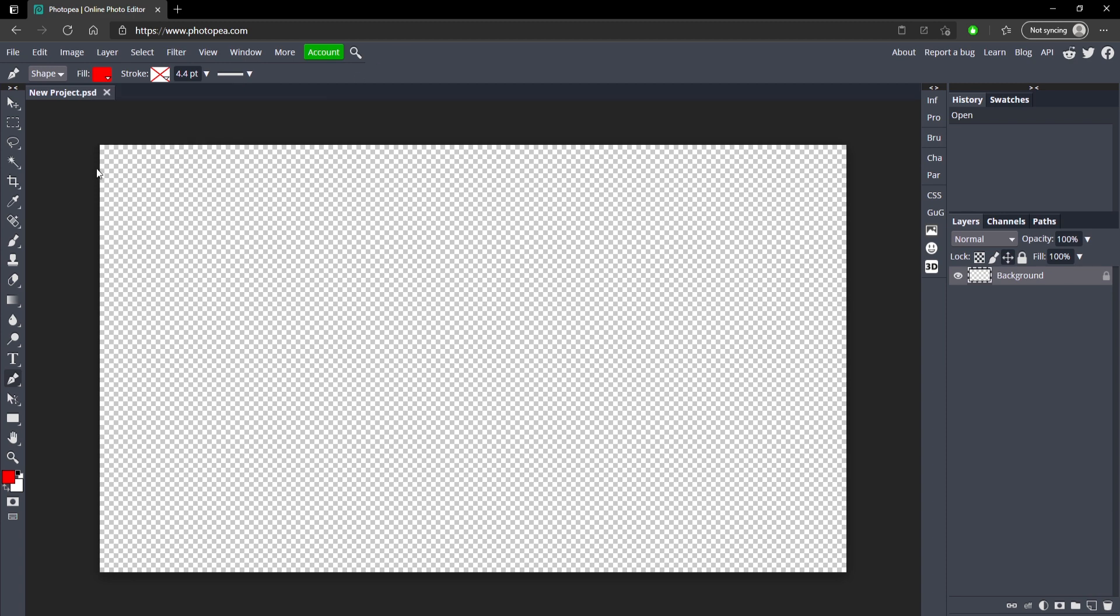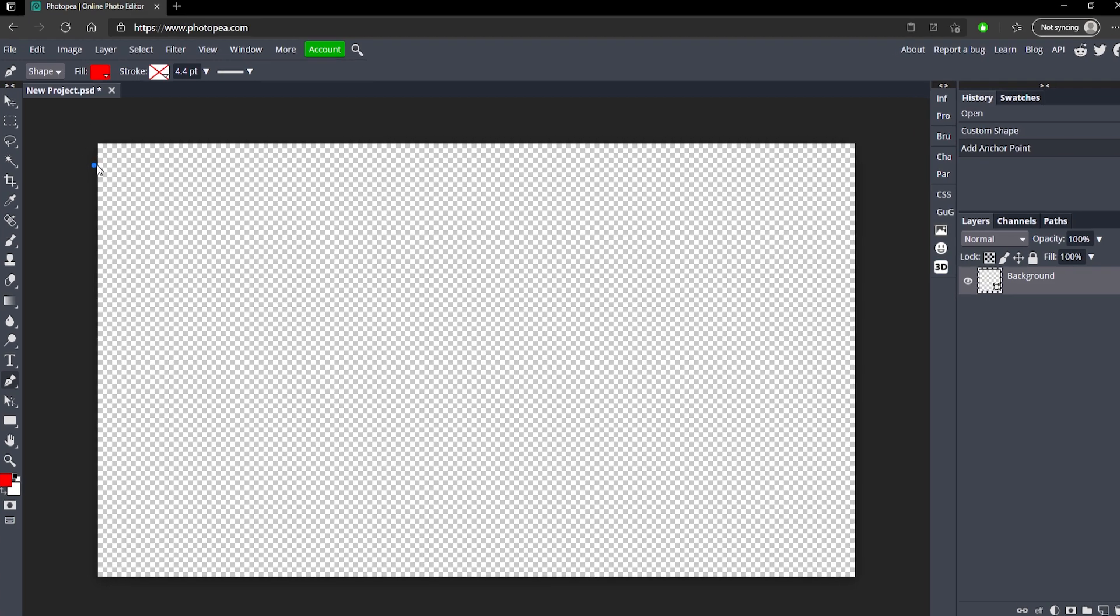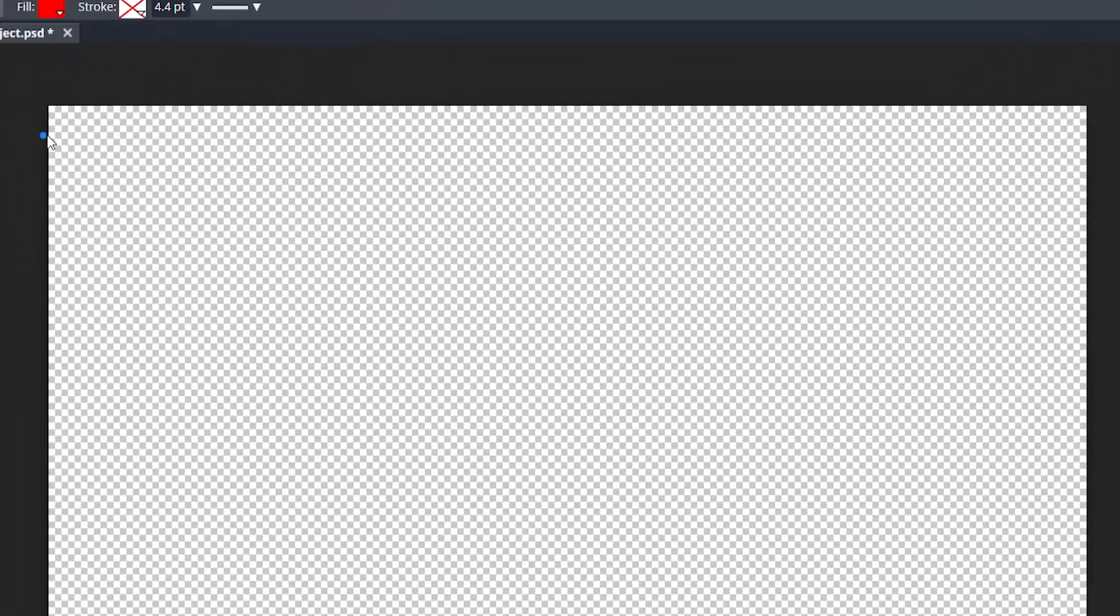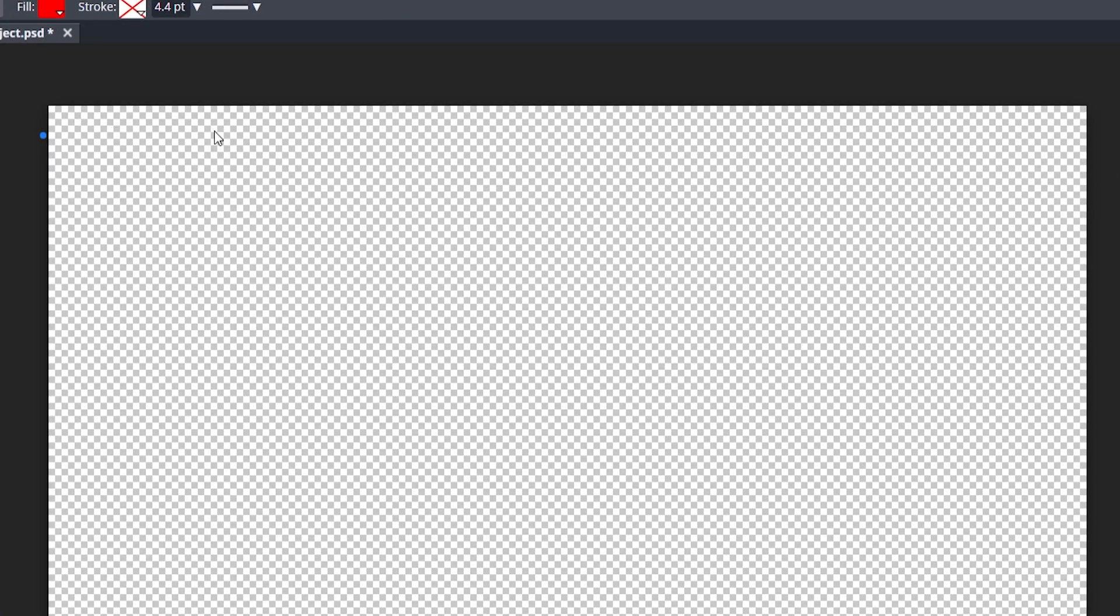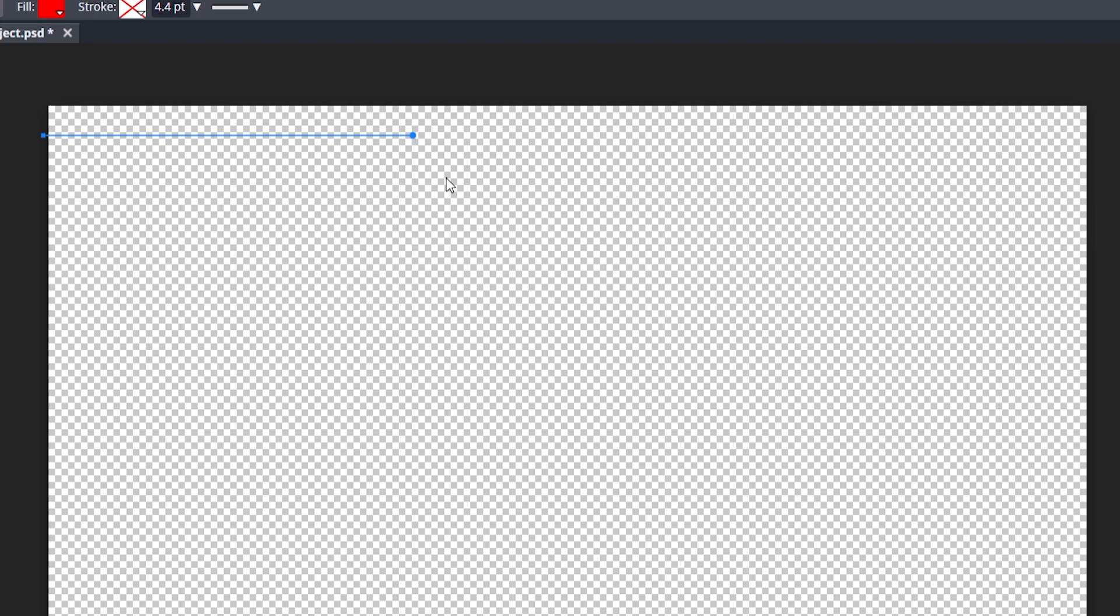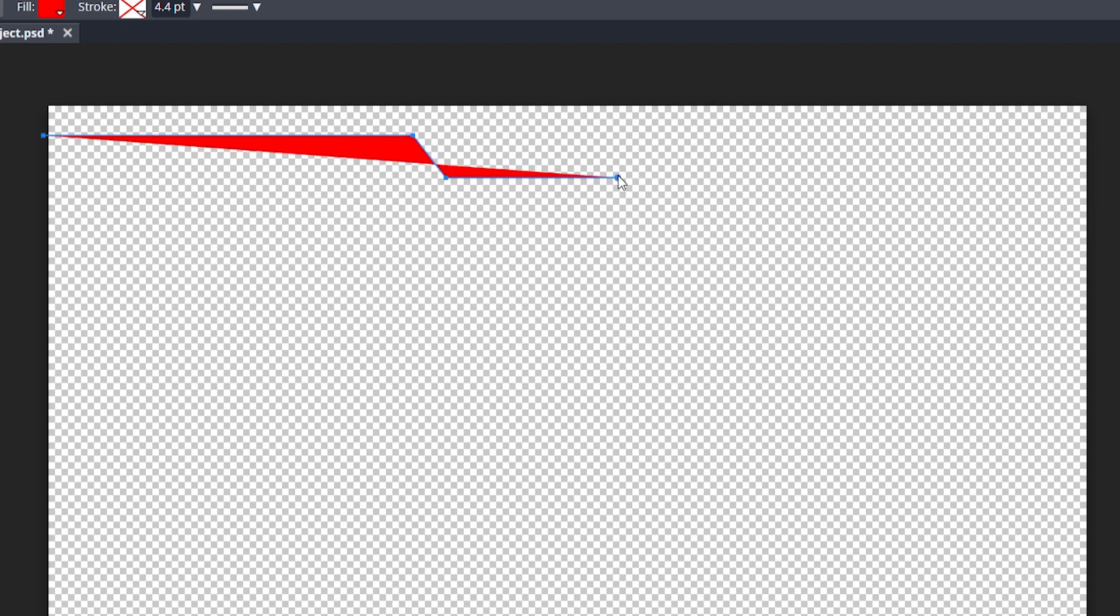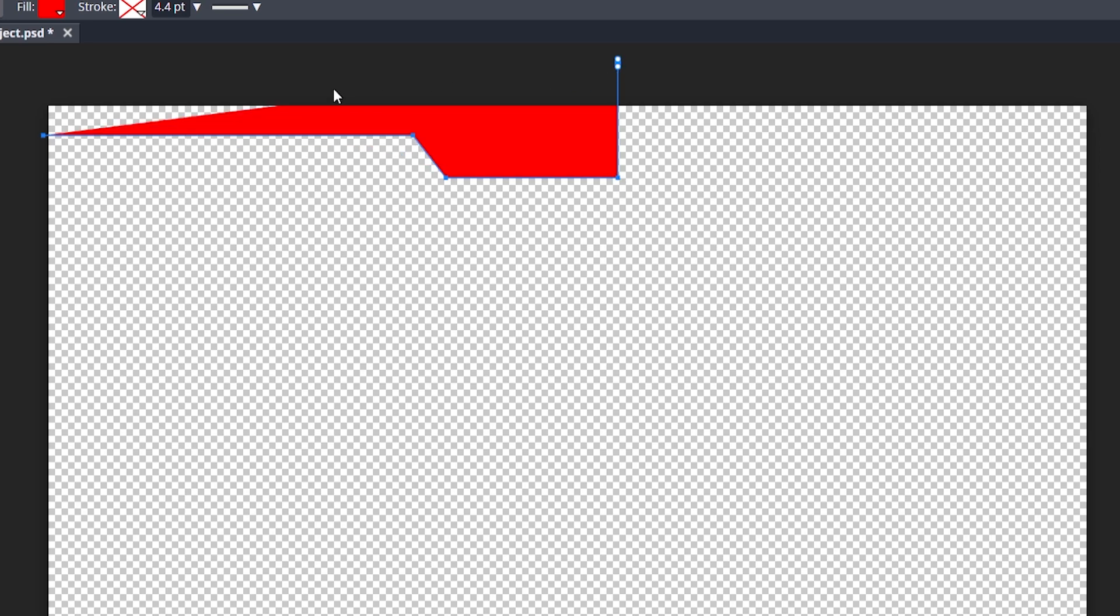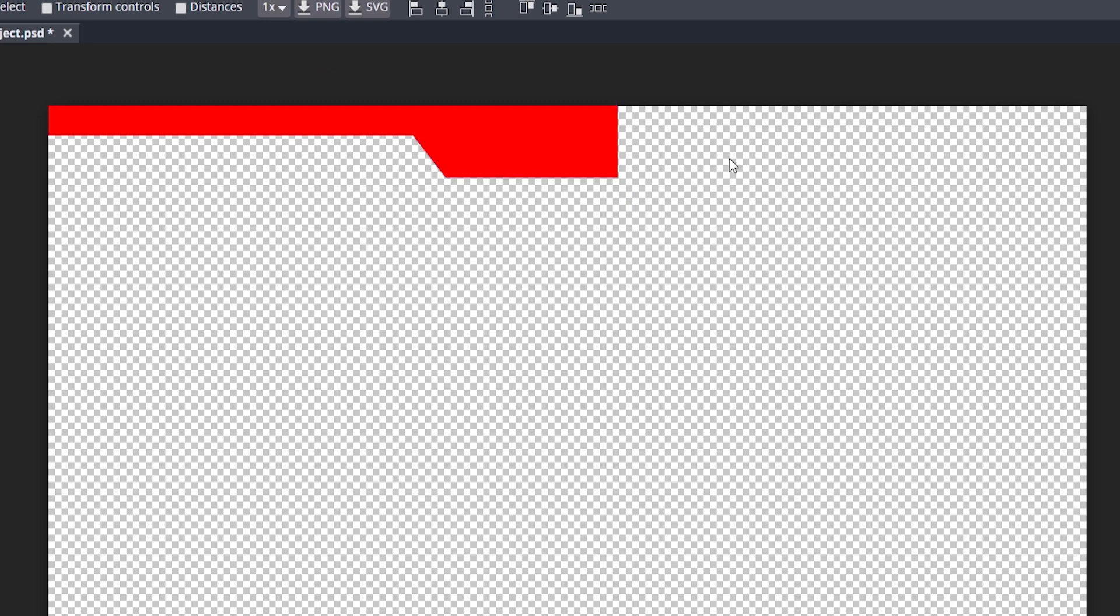And I'm just going to start out at the top left somewhere up here about right here. Hold shift go out a little bit maybe about this much and then just go down a little bit, angle it, hold shift, go across and then hold shift, go straight up.